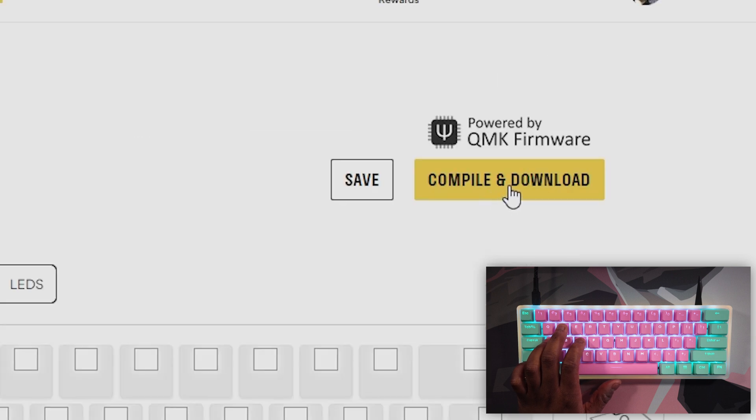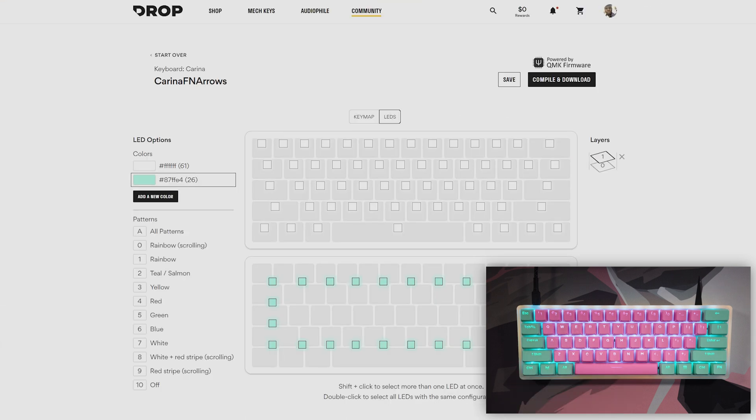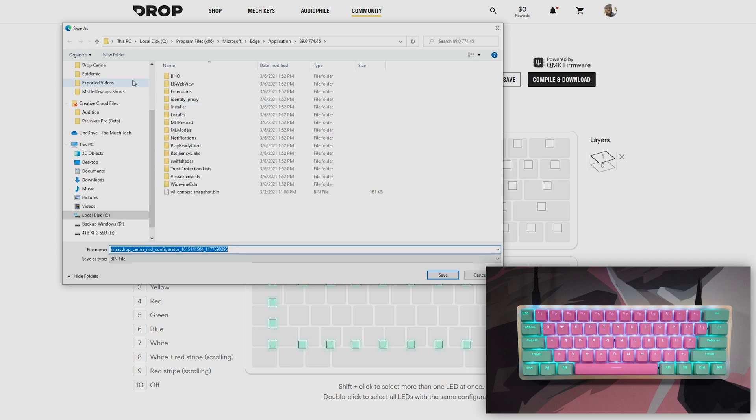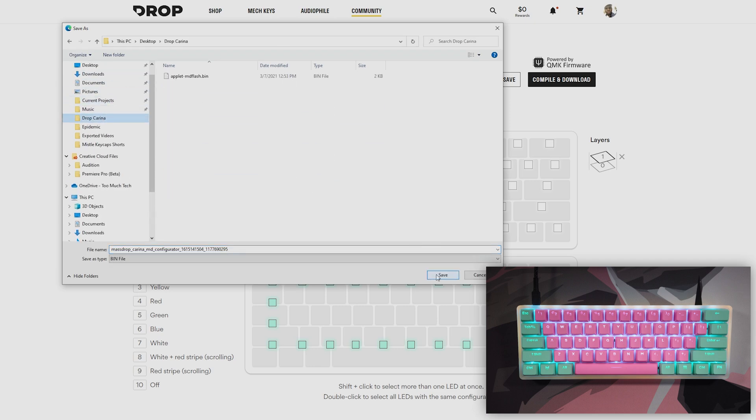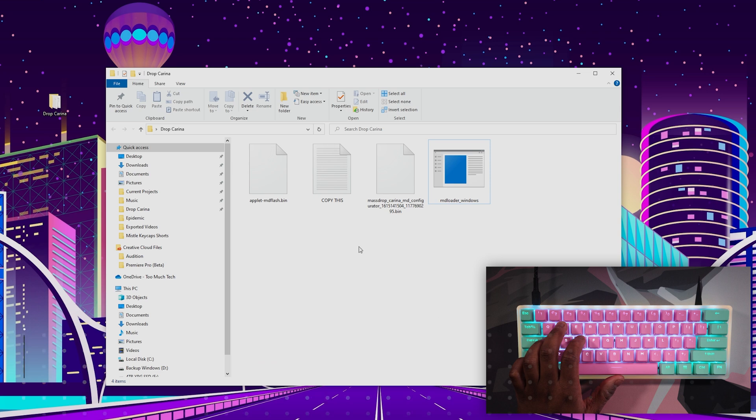I'm going to hit compile and download here. Then I'm going to click save as, and I'm going to save it to that Karina folder that we have on our desktop.